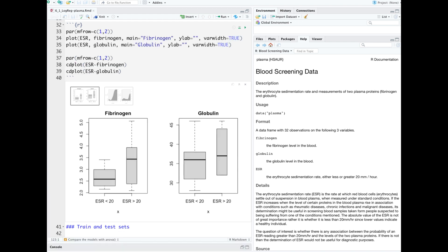First let's look at box plots of the two predictors. We have var width set to true and we see that there are more observations with ESR below 20 than above. It looks like fibrinogen levels over a certain amount are more associated with ESR over 20. That's less clear with the globulin.